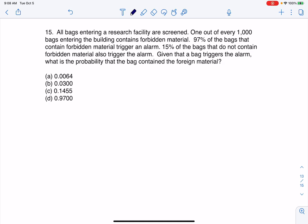Hey everyone, let's take a look at number 15. It is a big one. So all bags entering a research facility are screened. One out of every 10,000 bags entering the building contains forbidden material. 97% of the bags that contain forbidden material trigger an alarm. 15% of the bags that do not contain the forbidden material also trigger the alarm. Given that a bag triggers the alarm, what is the probability that the bag contained the foreign material?